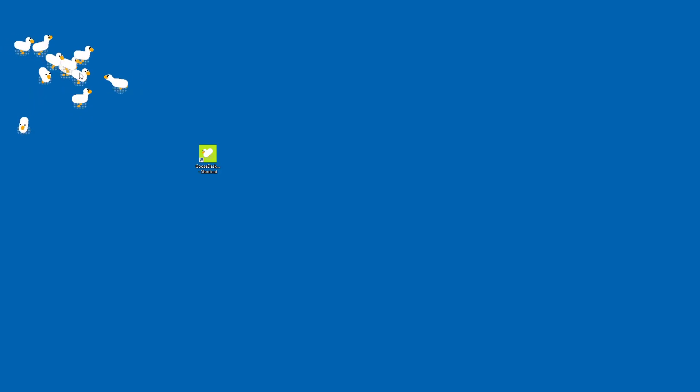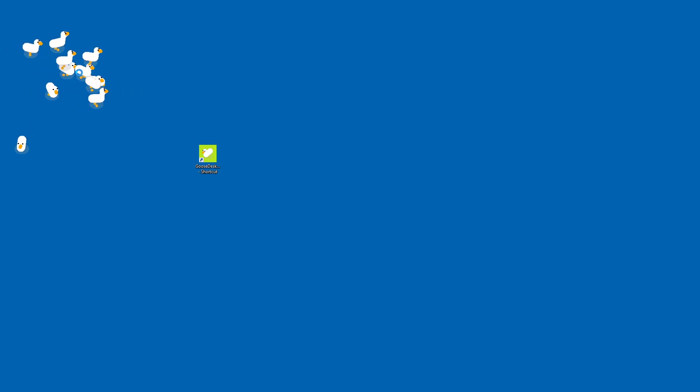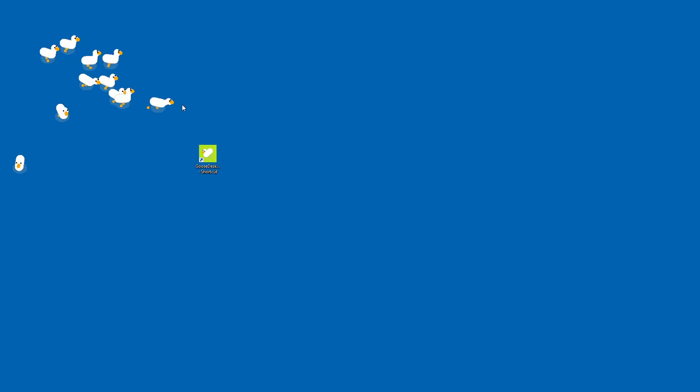There's desktop goose times 10 on my desktop. Oh no. Oh, it crashed my freaking desktop.